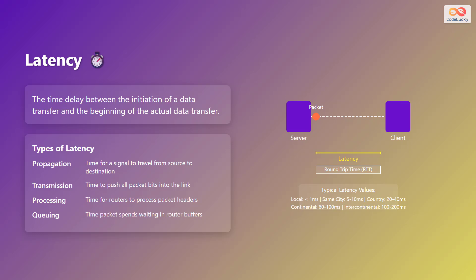Transmission is the time to push all packet bits into the link. Processing is the time for routers to process packet headers. And queuing is the time packet spends waiting in router buffers.